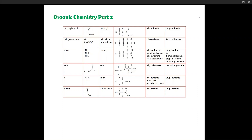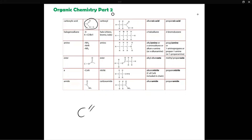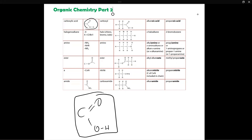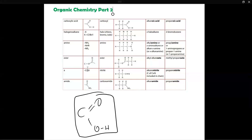The very first homologous series or family that I'm going to look at is carboxylic acids. Carboxylic acids are defined by this particular group over here called the carboxyl group. The carboxyl group is its functional group. In this column over here they have shown you the functional groups of each of these families.